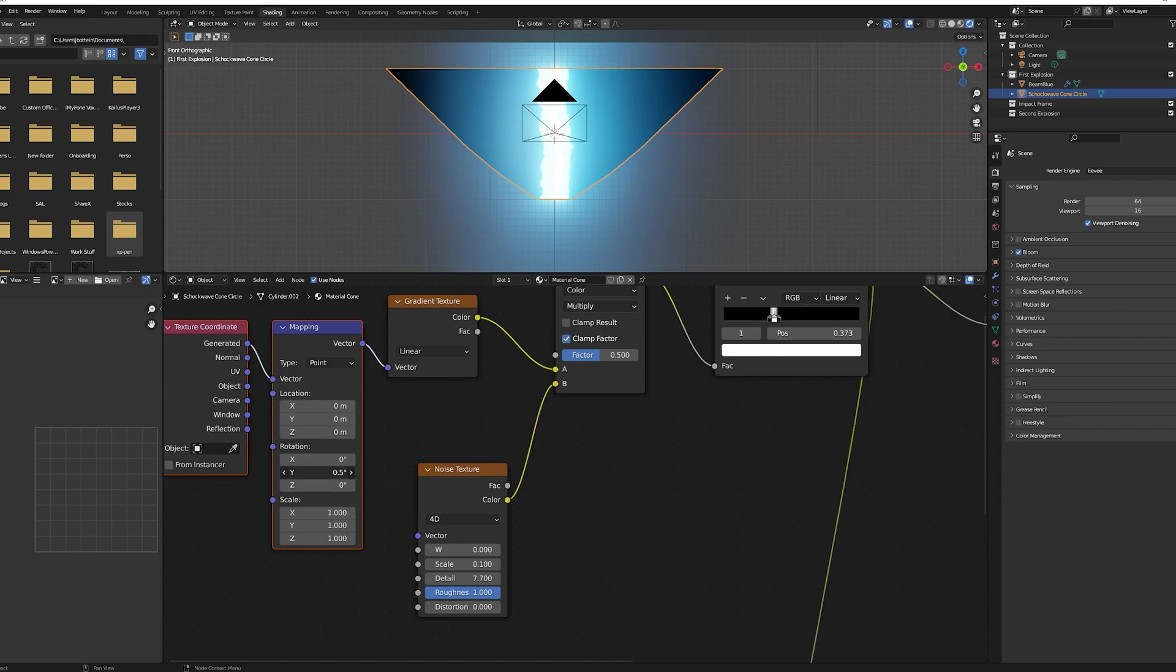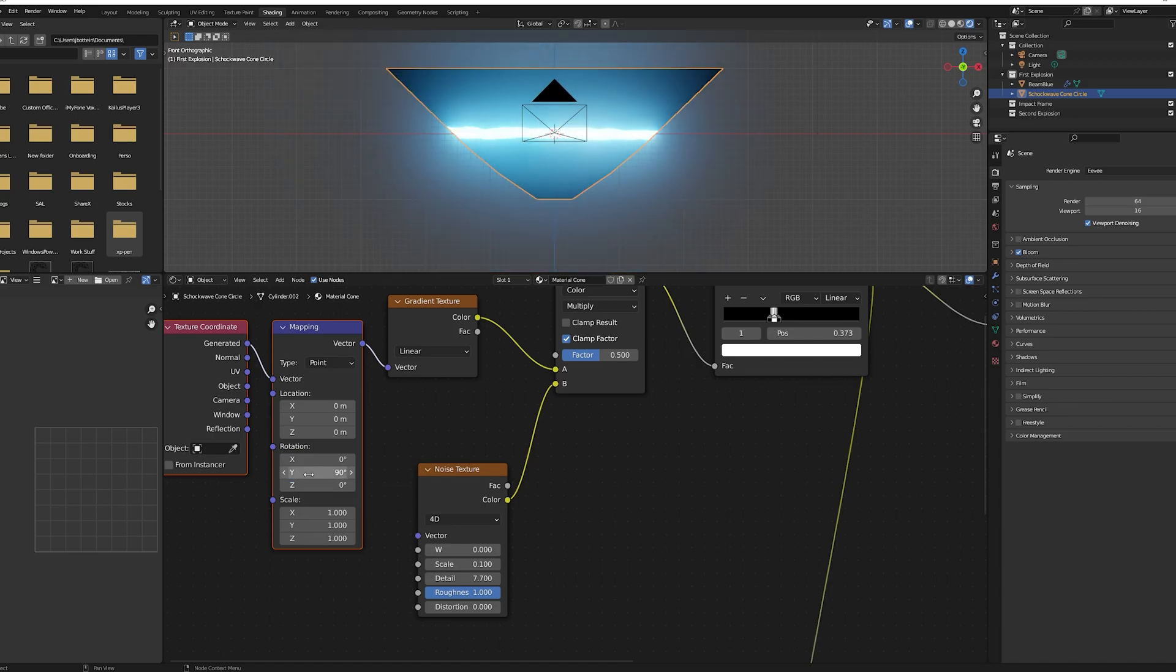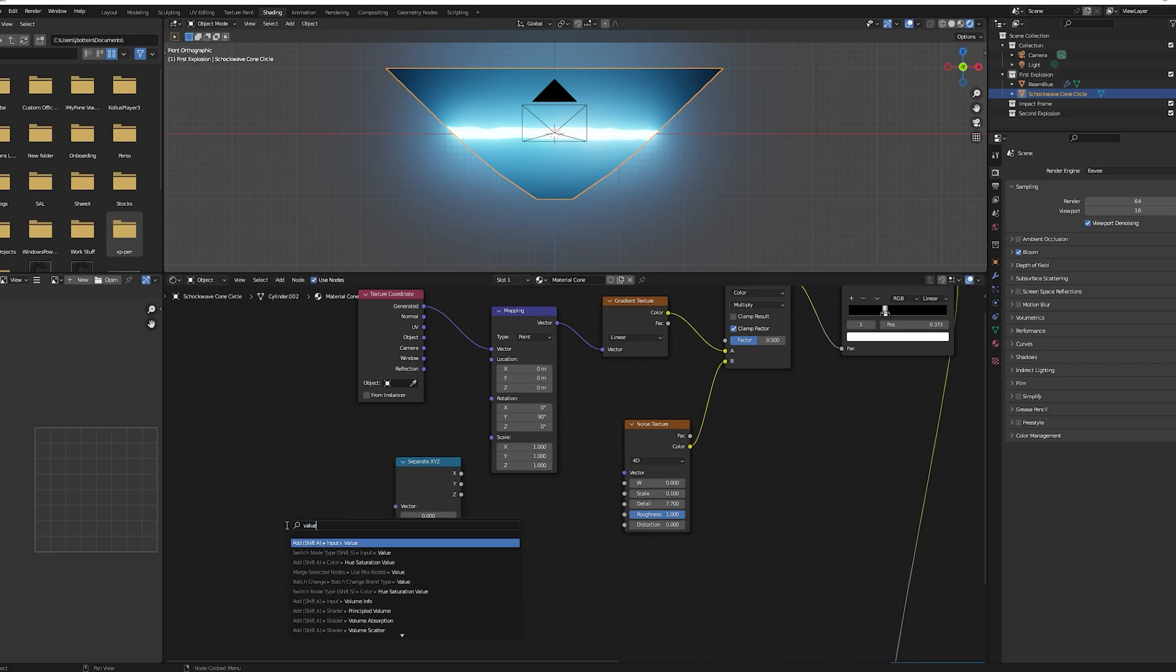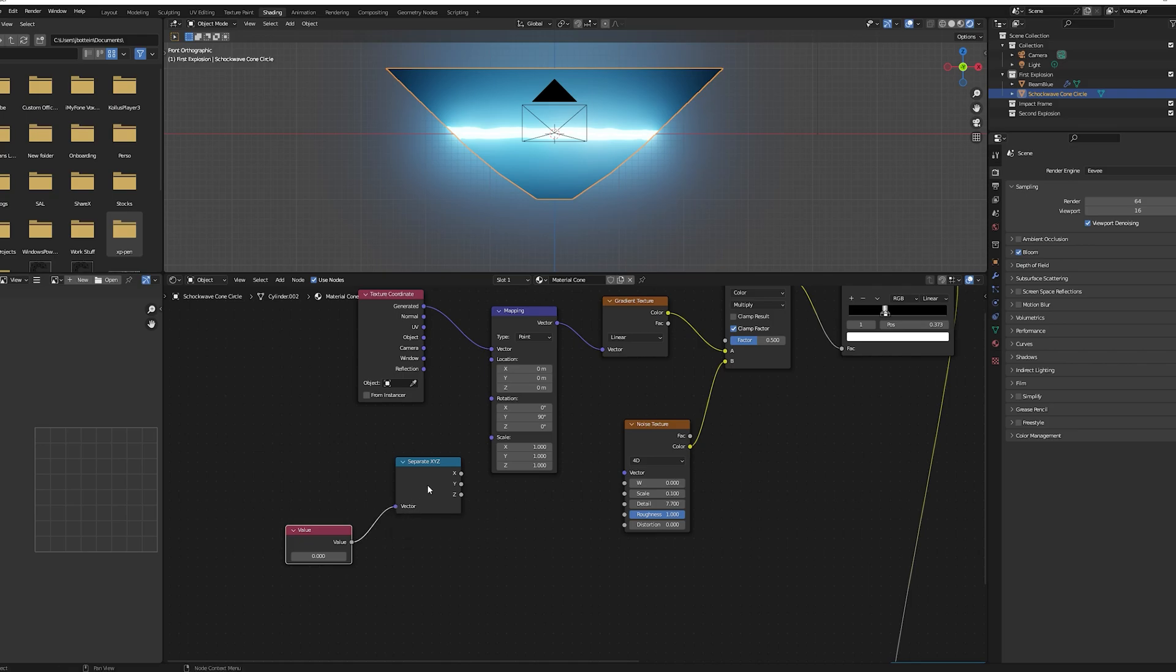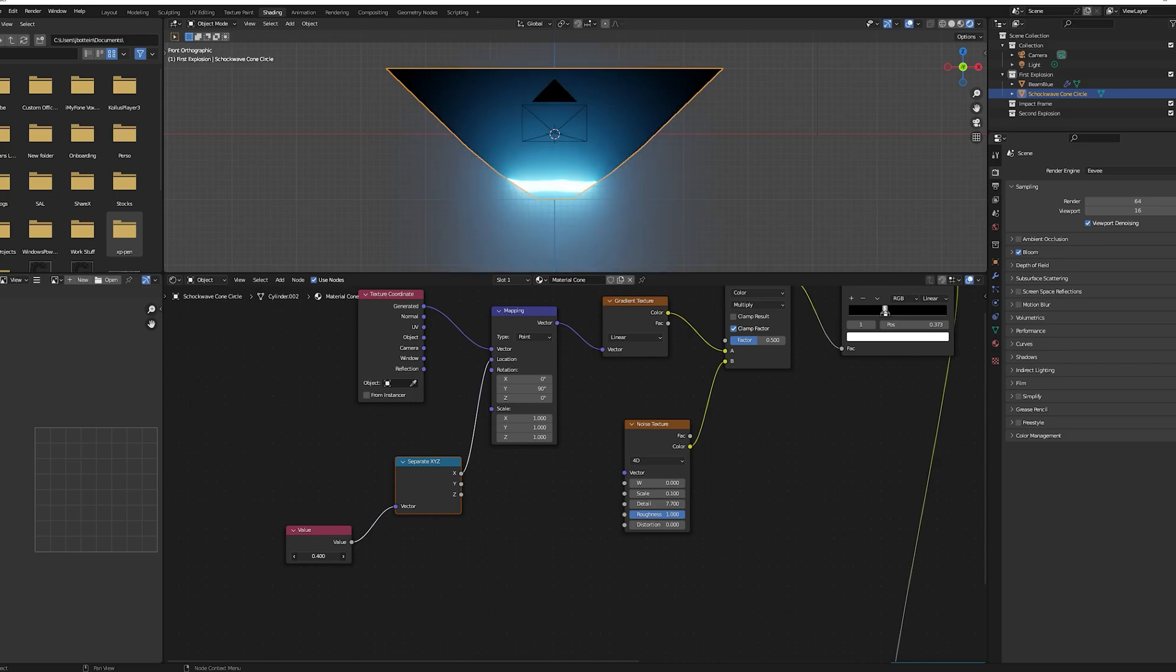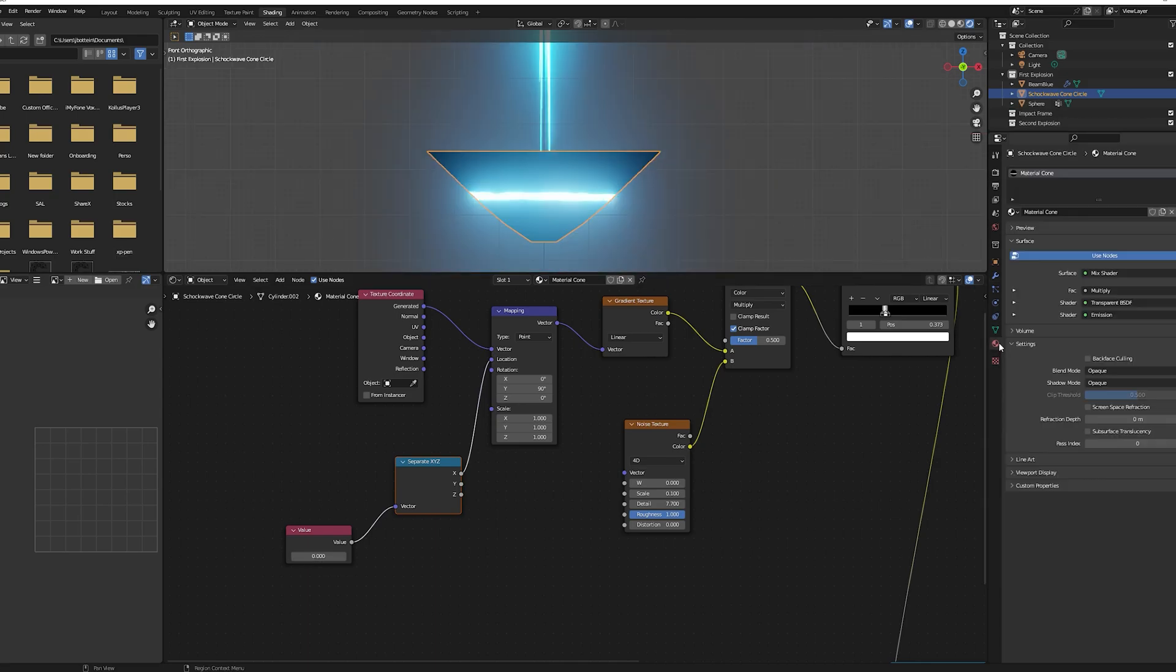If your effect is vertical, change your mapping rotation value to 90 degrees. For me it's on the y axis. Add a separate XYZ and a value node, plug them to your location value in your mapping nodes. Now by tweaking the value of your value nodes you should have the shockwave that travels on the set axis.